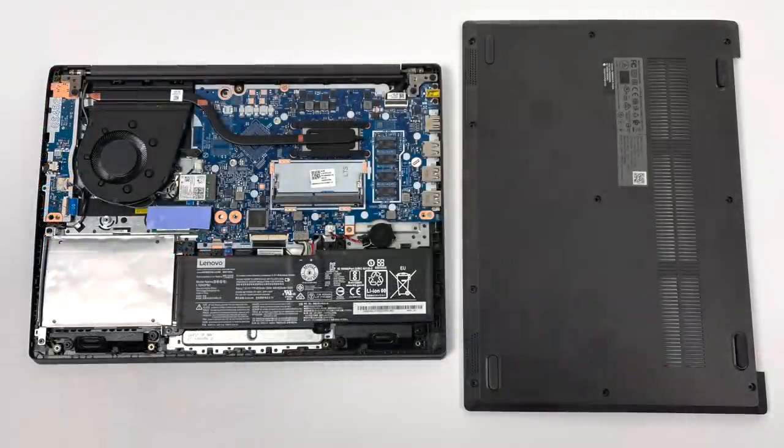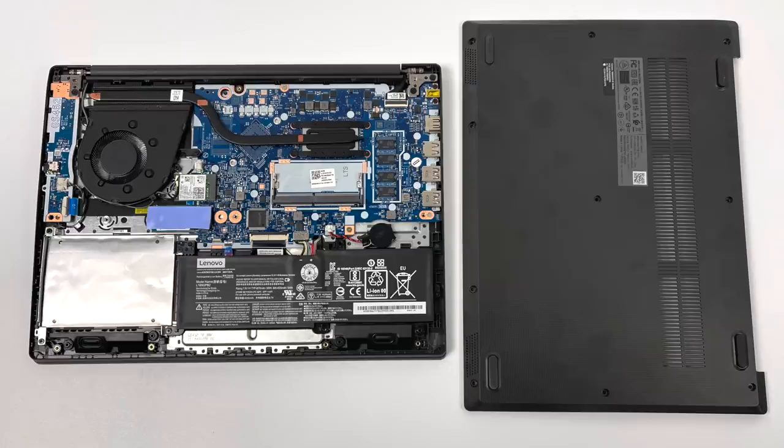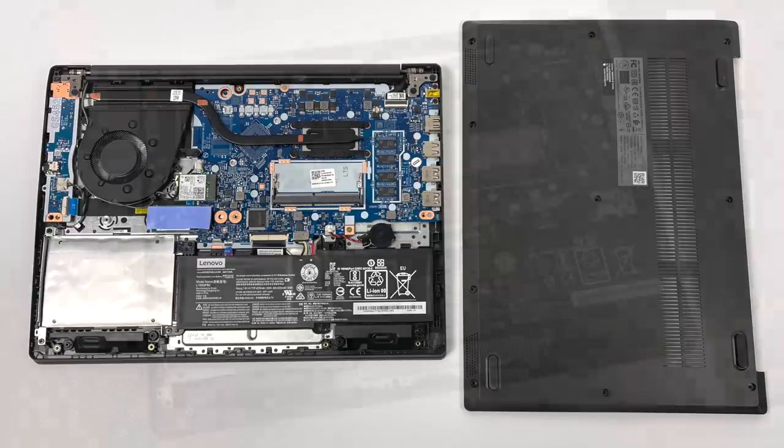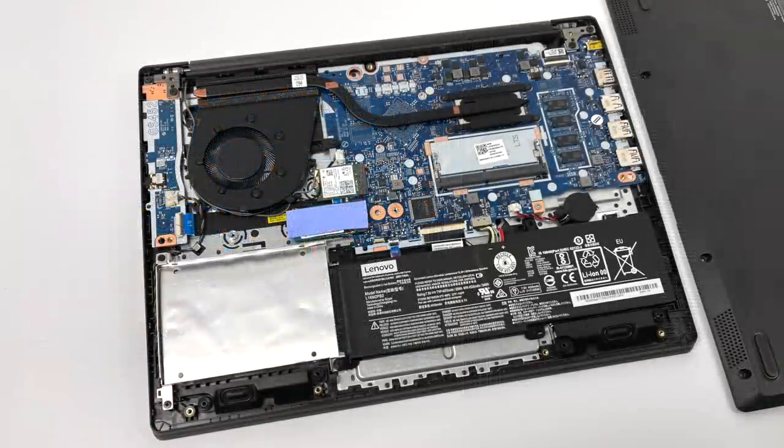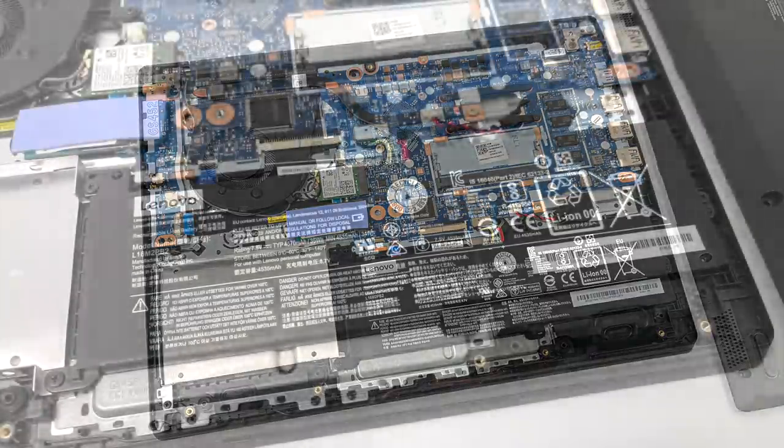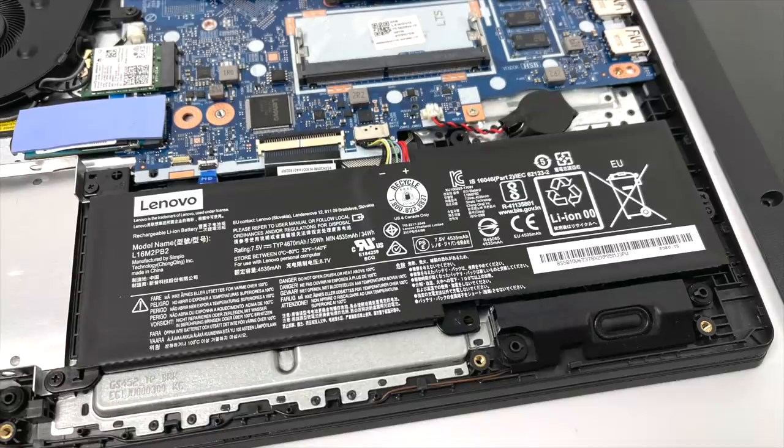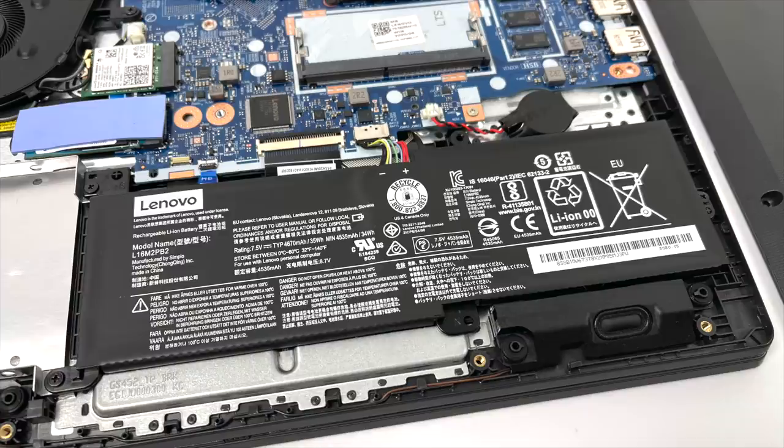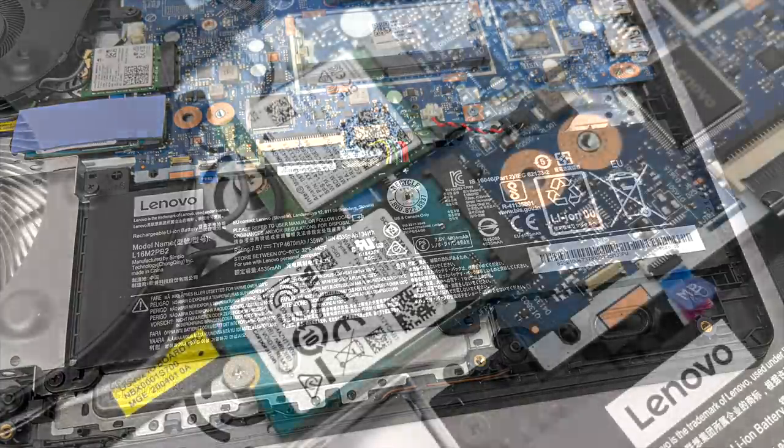So whenever I get one of these lower cost laptops I always like to pull the bottom off just to see if it's upgradable and most of the time it's not but to my surprise this laptop here is upgradable in the RAM department and storage department. It's got a 35 watt hour battery and Lenovo is claiming you can get up to six hours of battery life out of this. I would definitely keep the charger close because this is on the smaller side but I'm not complaining here for the price.